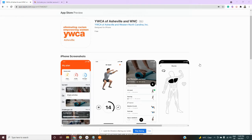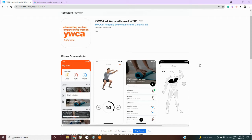Hello and welcome to today's video. The YWCA of Asheville and Western North Carolina has a new app that they're excited to share with you. Let's show you how to get started.